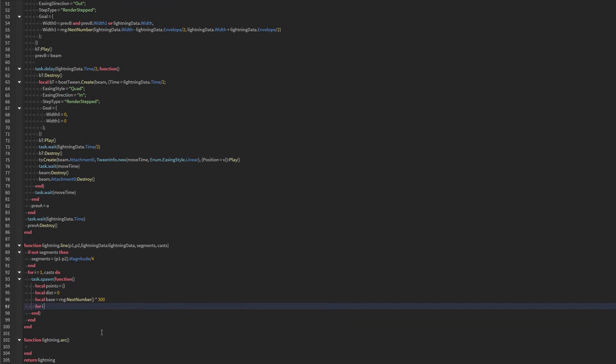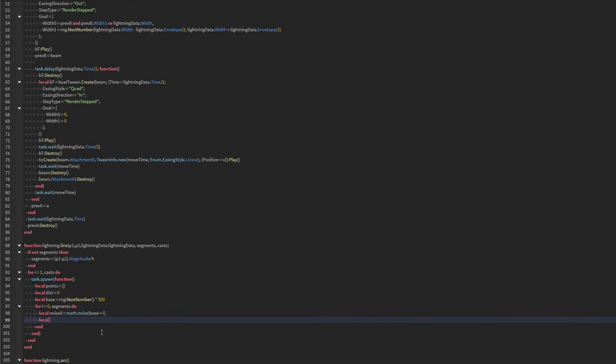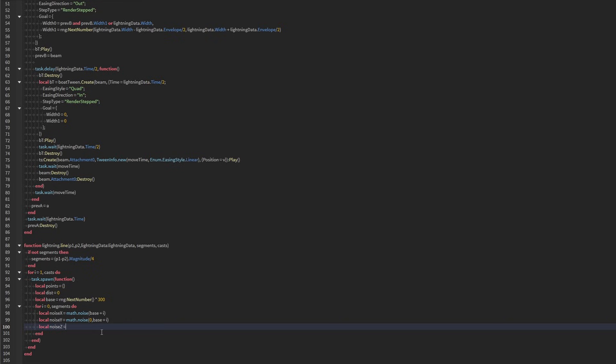So if our i is equal to zero, and we're going to do segments. So this is going to be generating every single point. So we're going to create a noise x. And we're going to do base plus i. Create a noise y, which is going to be math.noise. And we're going to do zero base plus i. Noise z, which is math.noise, zero base plus i.